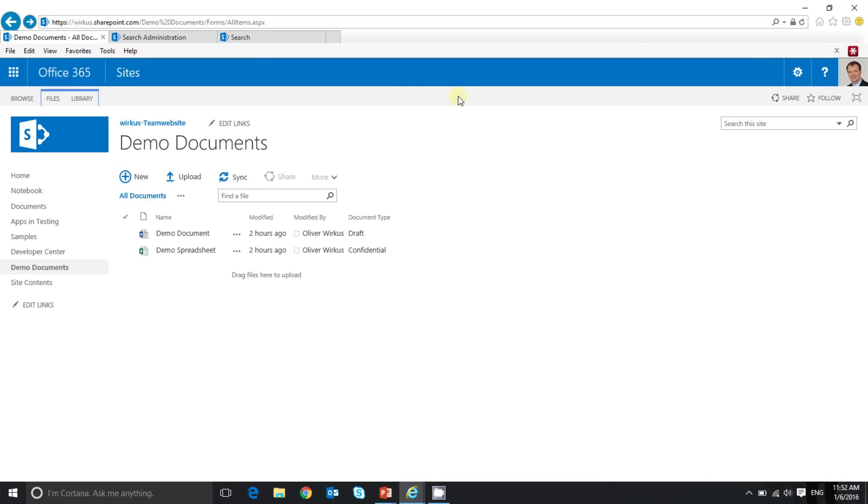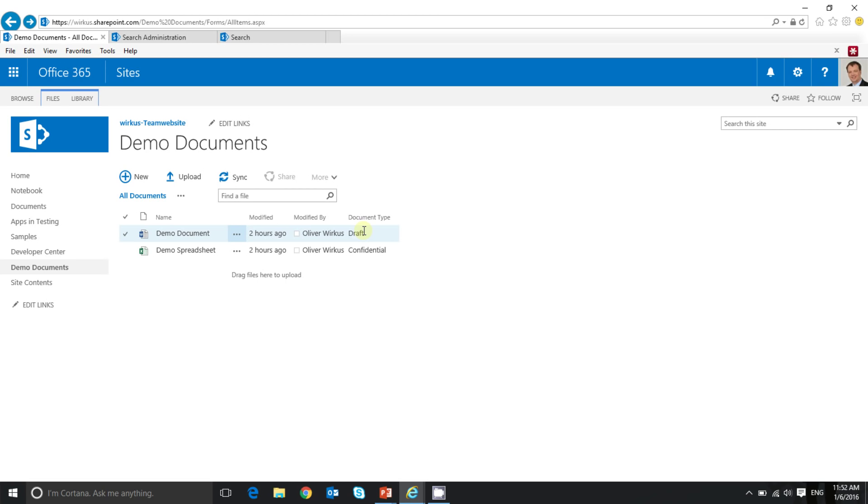I already added two demo documents to the library. One is tagged confidential and the other one is tagged draft. I already initiated a crawl to re-index this library. This will save us some time because it can take a few minutes until SharePoint Online is able to crawl the library.